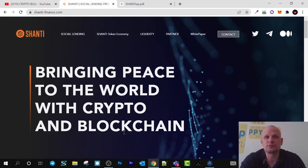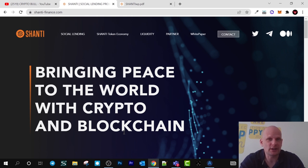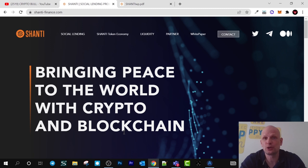In short, what this project is about is that at the very start they are going to create social lending and they will be working with real-world commercial institutions. The main idea is to create a DeFi decentralized finance project where people will be able to use this as a payment method, earn, lend, borrow, and use this as a real-world cryptocurrency all around the world.